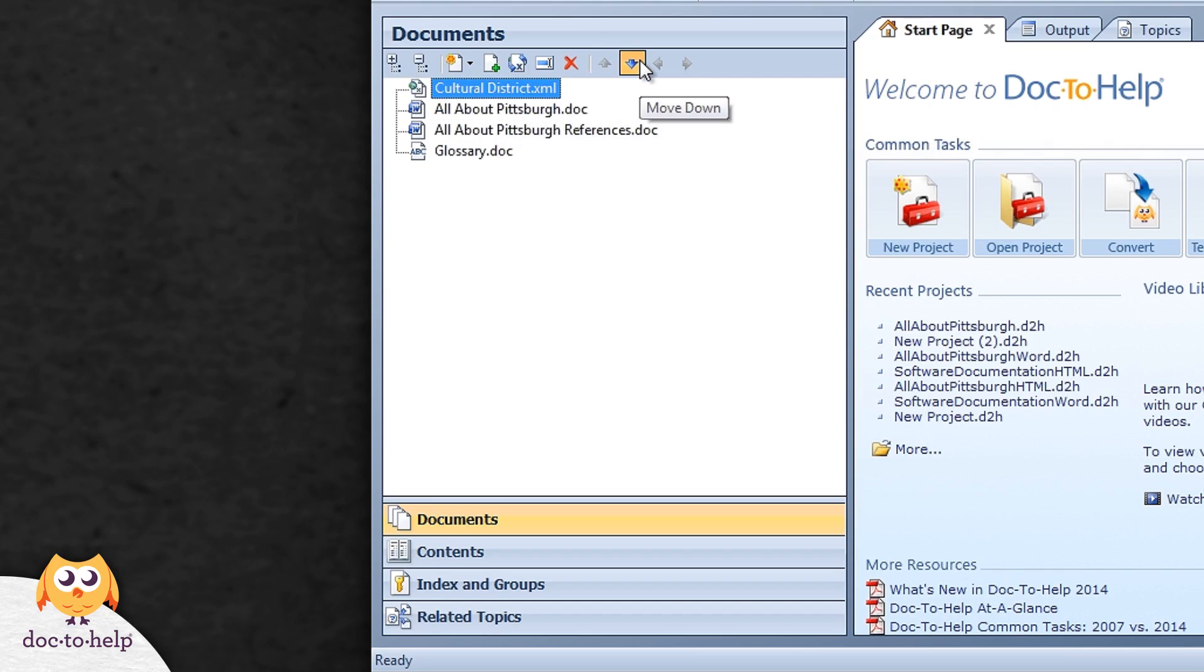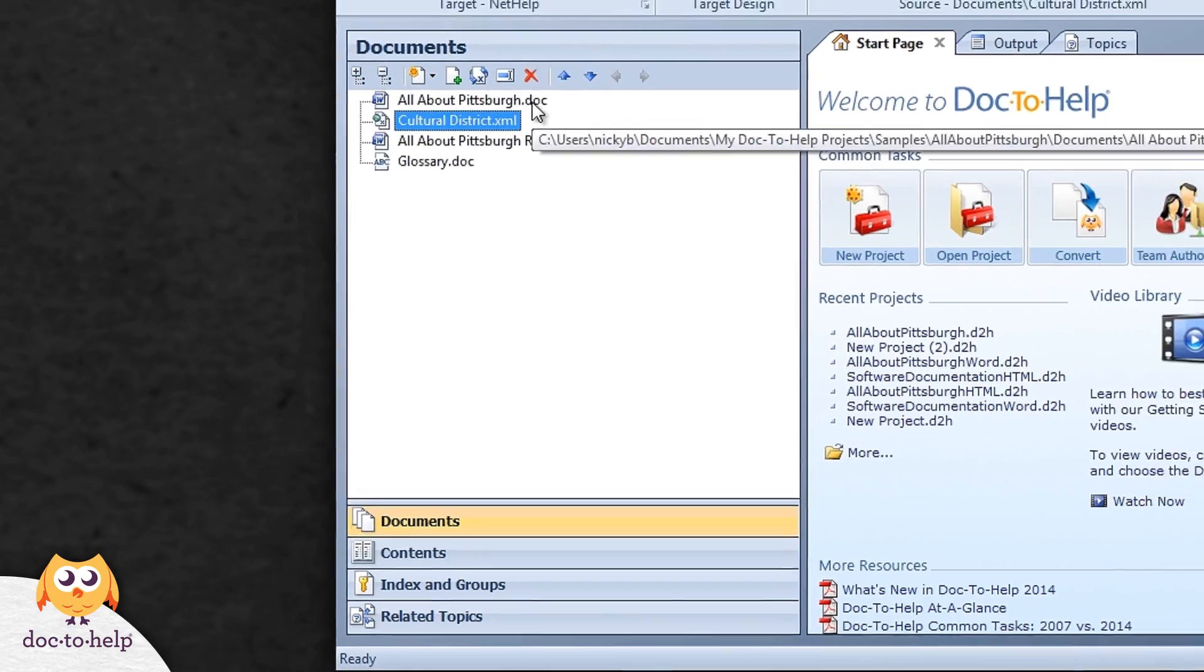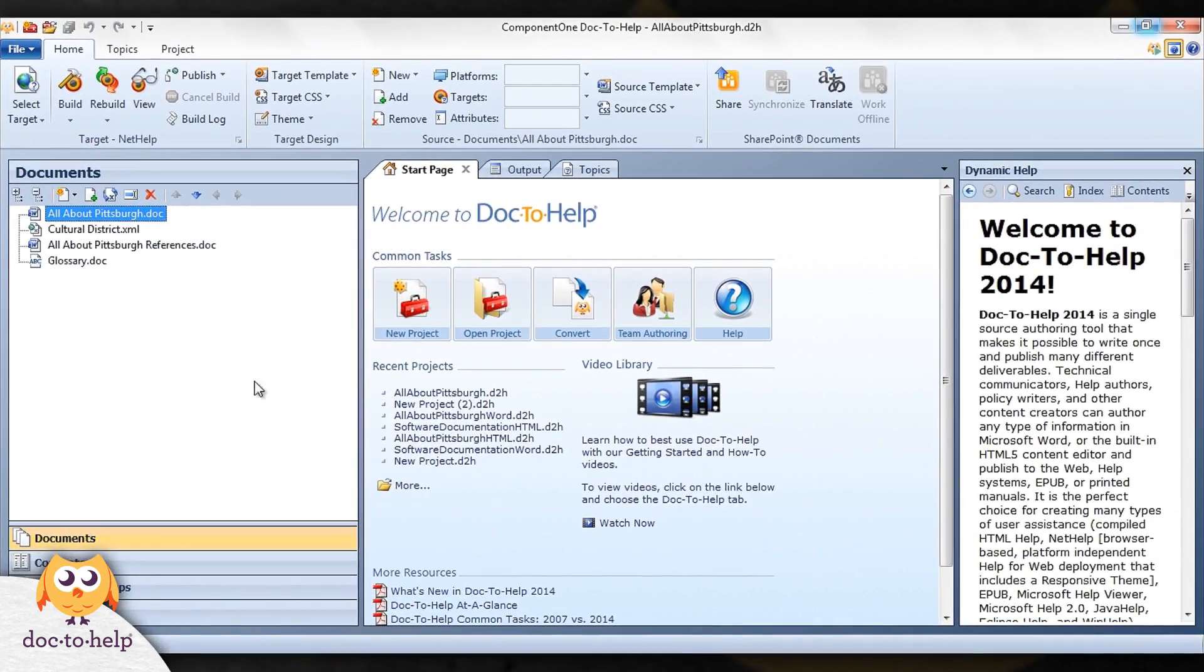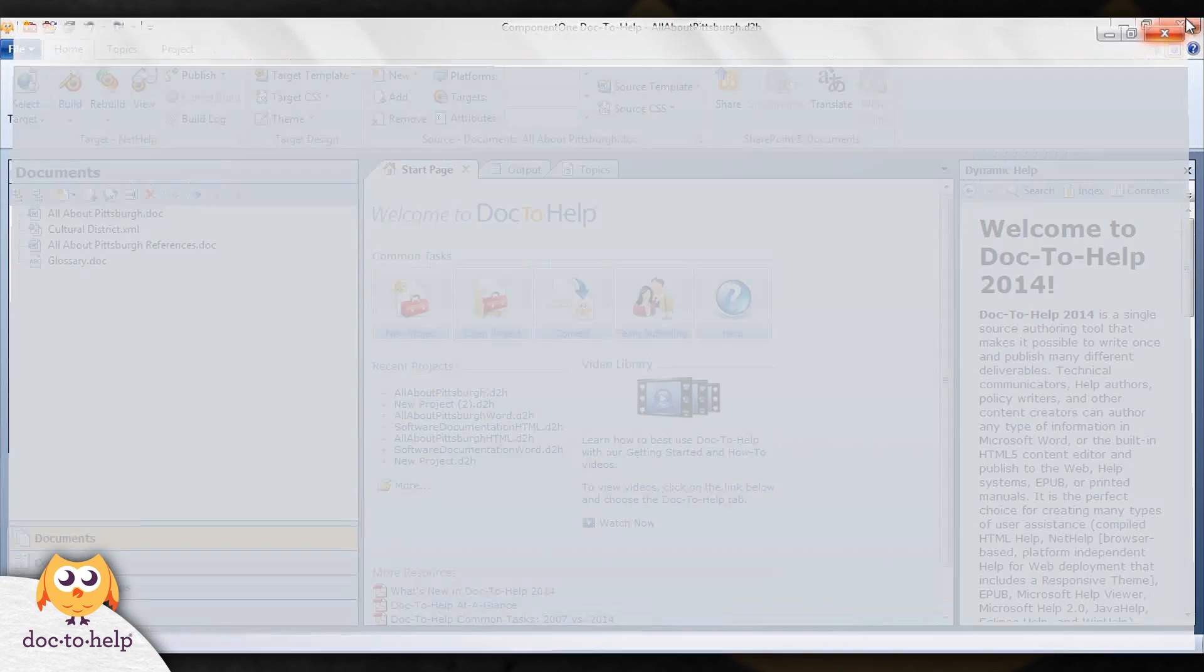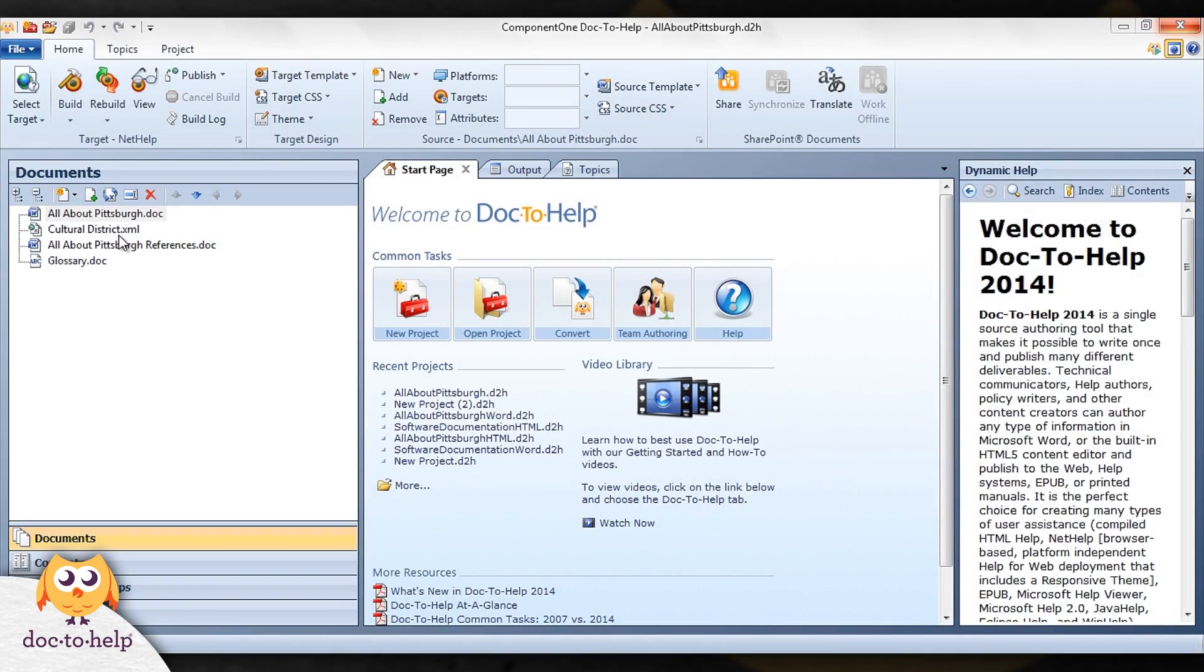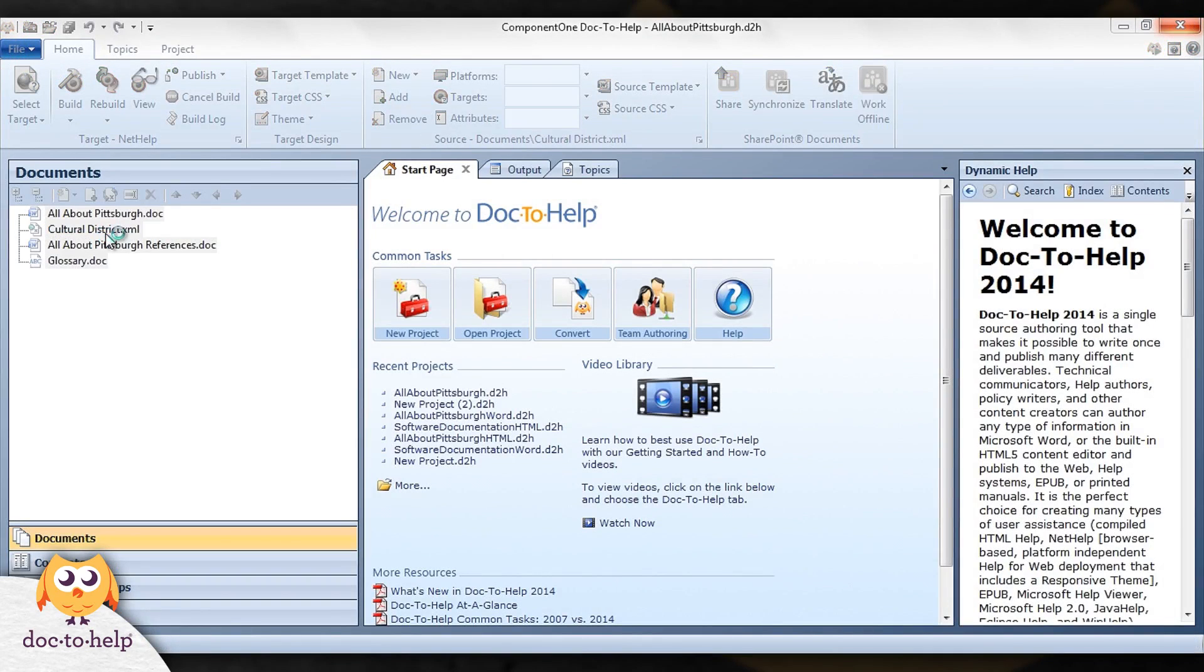To open any document, just double click on it. Word documents will open in Word and content editor documents will open in Doc2Help.